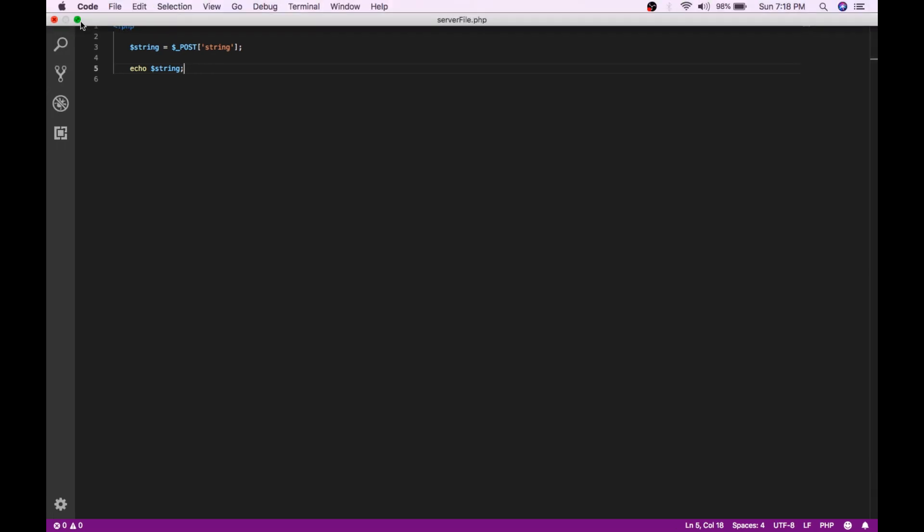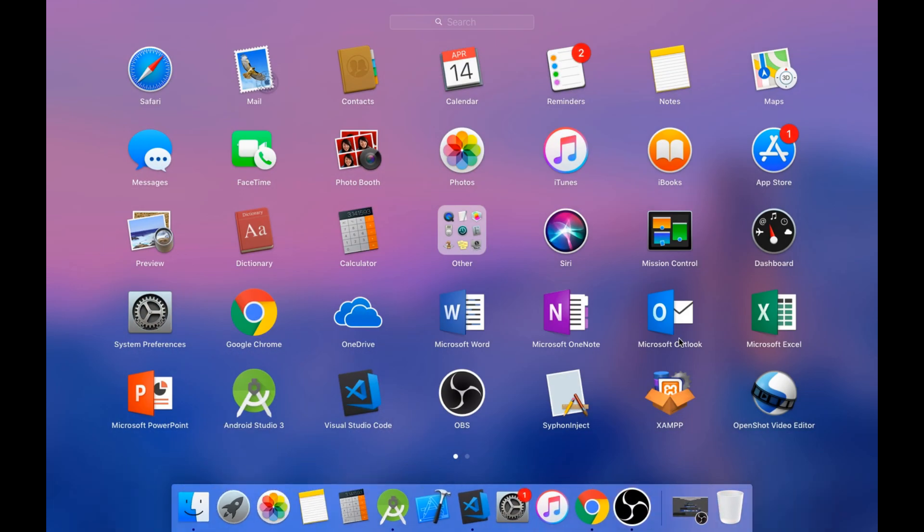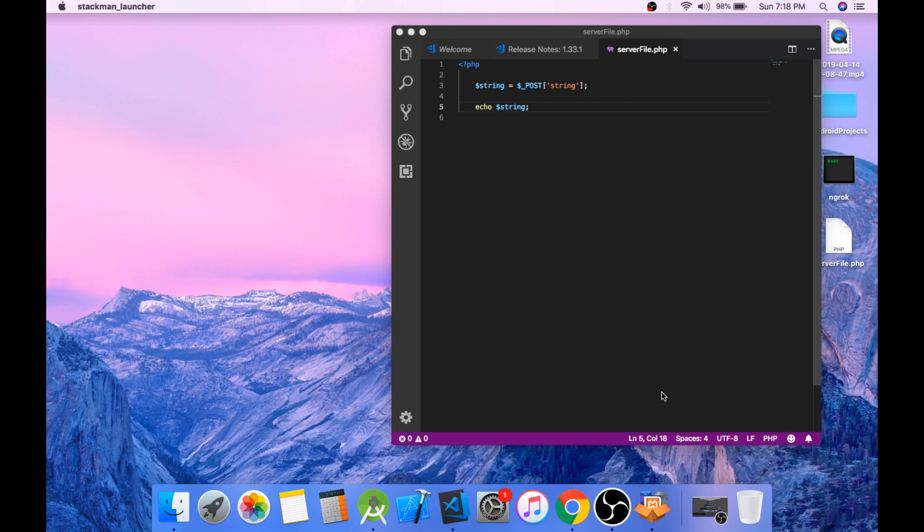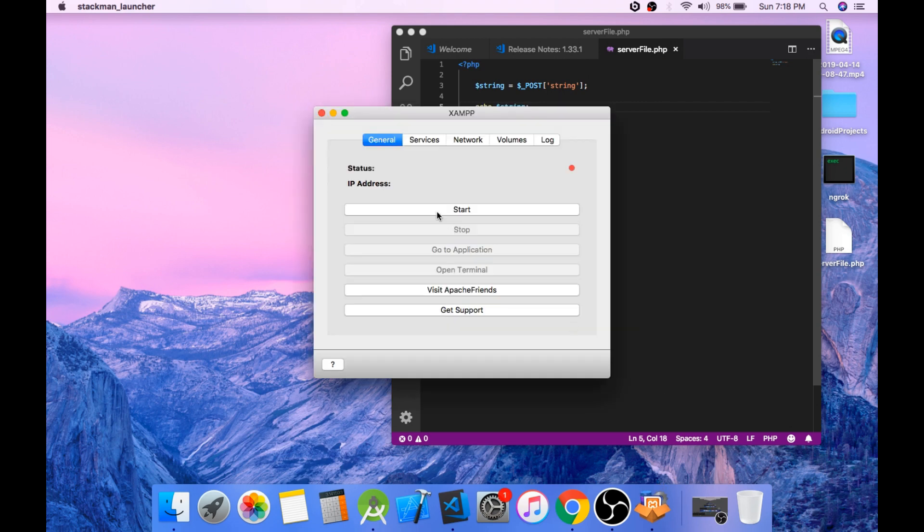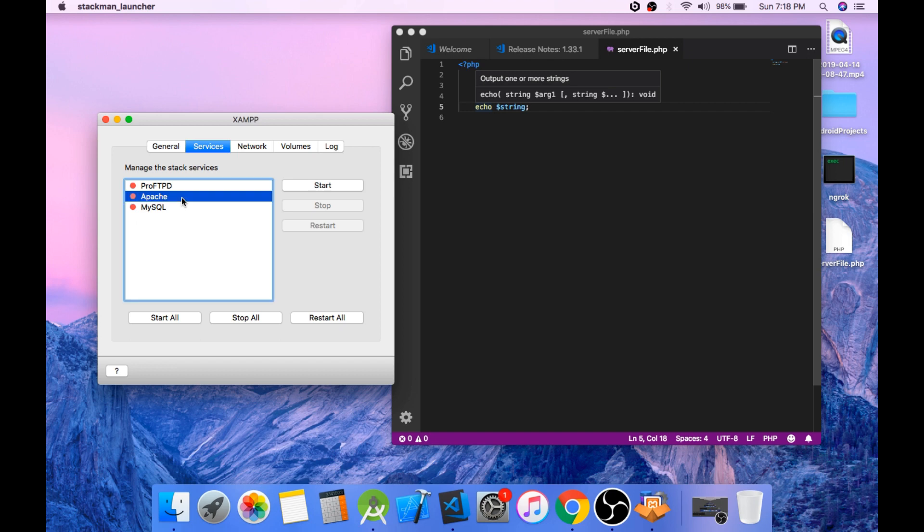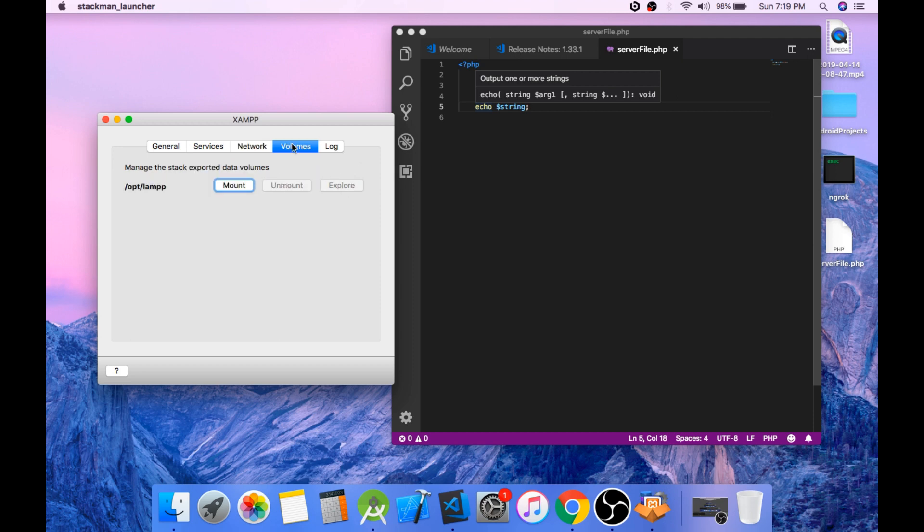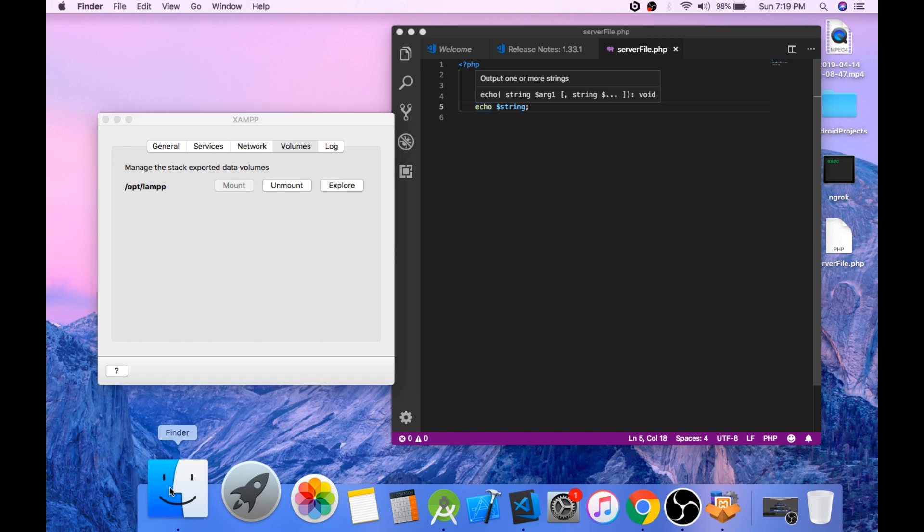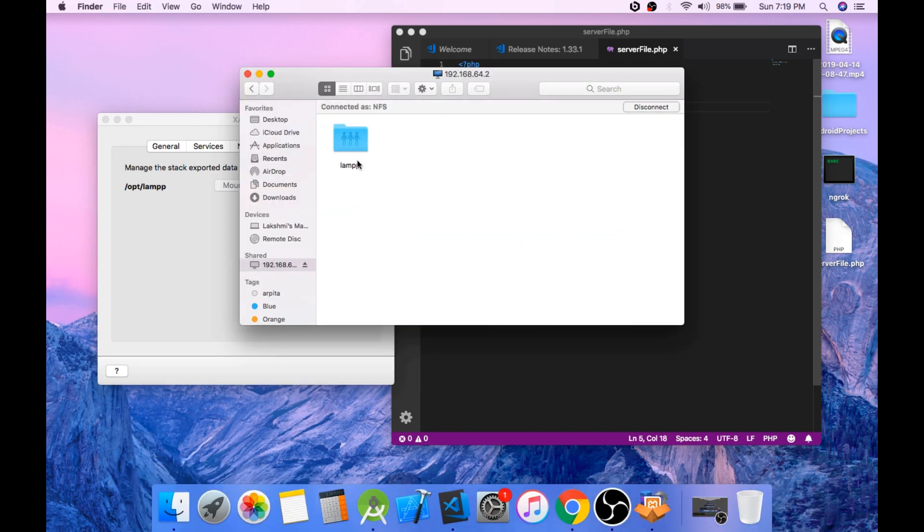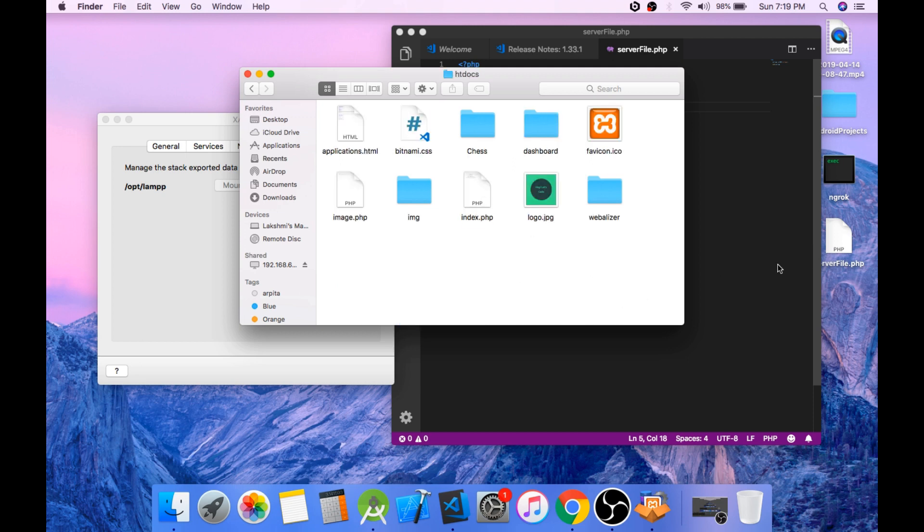Now start an Apache server. You can use any Apache server you like. I'll be using XAMPP. Now go to services tab and start Apache. Now go to networks tab and enable localhost 8080 to 80 forwarding. And now go to volumes and mount the volume. Okay, so now go to the htdocs folder. If you are using WAMP, then you have to go to the www folder, and paste the serverFile.php file in this.